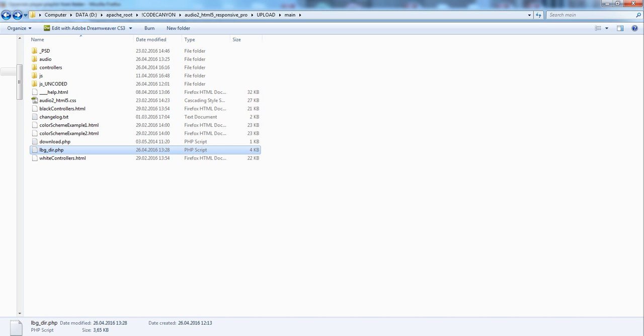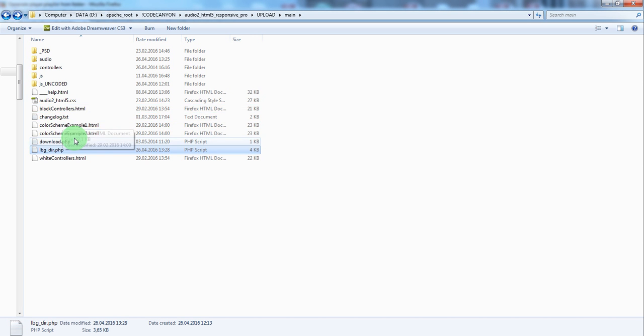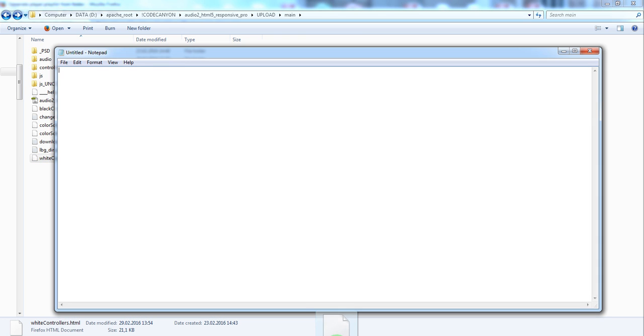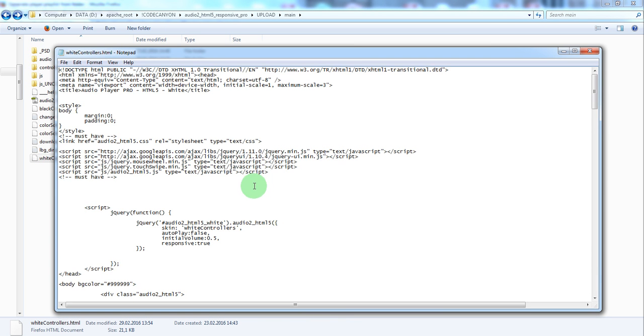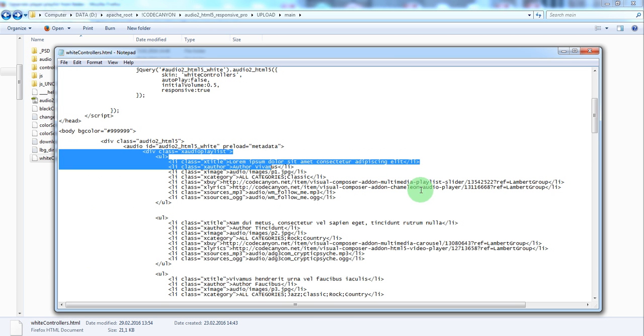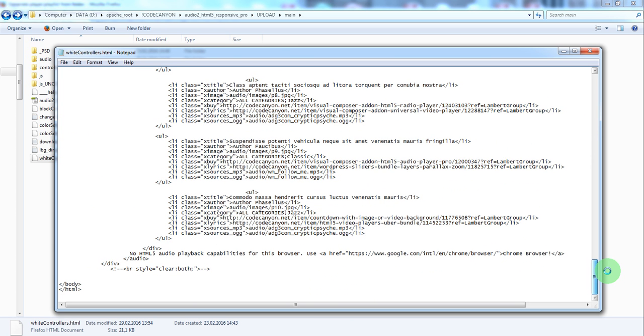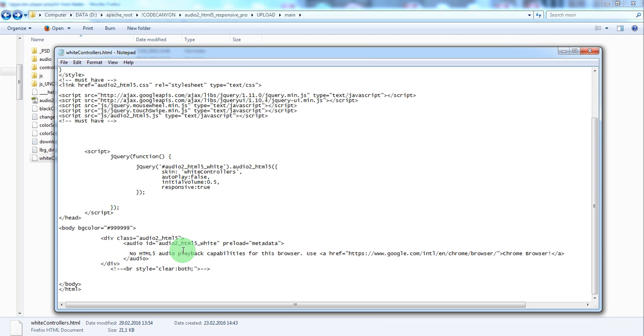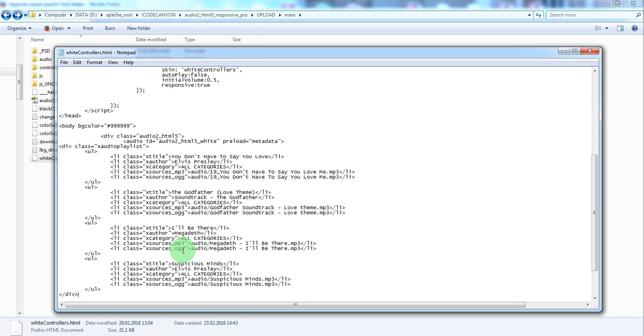Just use one of our example files or create your own. In our case we'll open our example file and we'll replace this section from here down to here and we'll paste the new generated playlist.